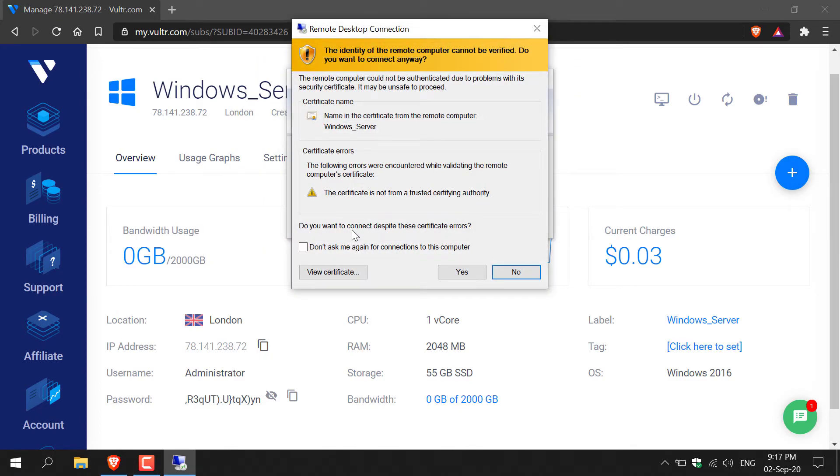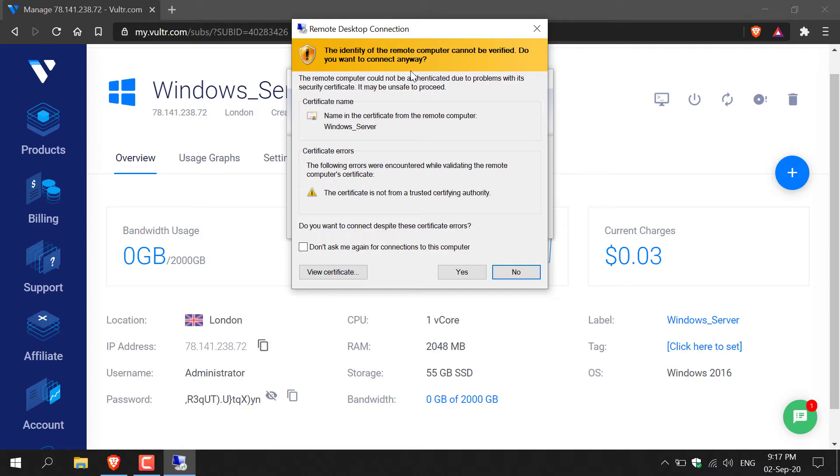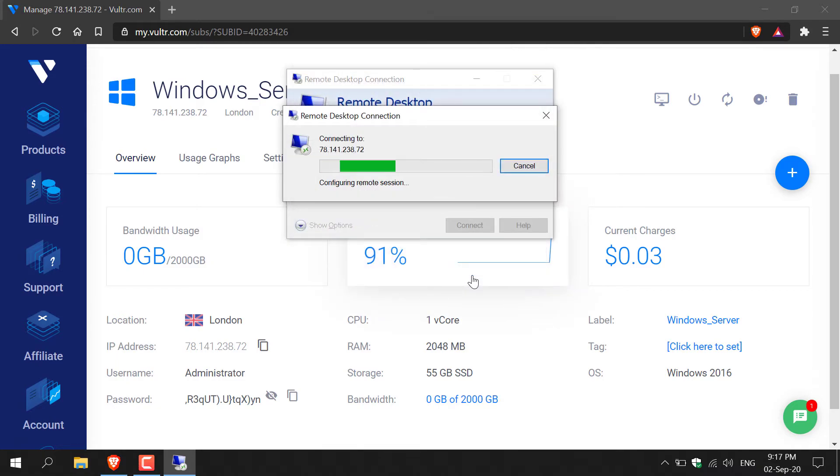You'll now be greeted with this notification that says the identity of the remote computer cannot be verified. Do you want to connect anyway? You'll always get this message when you're first connecting to a server. We're connecting to our Vultr Windows server. All you need to do here is click don't ask me again for connections to this computer so you don't get this message again and then click yes.